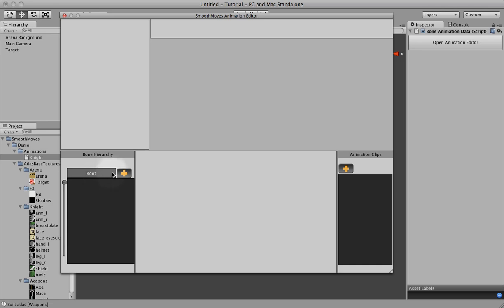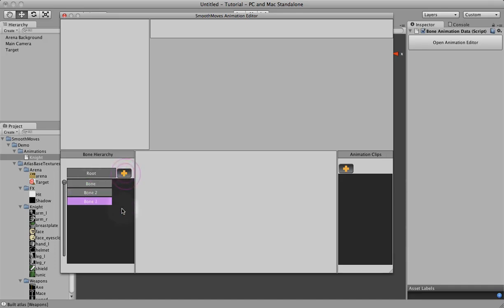So to create a new bone, you just click on this plus button. And it just names a new bone bone. We can do this several times. We get several bones.